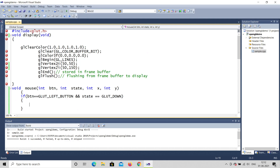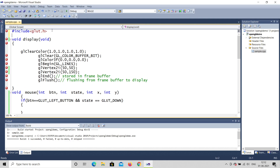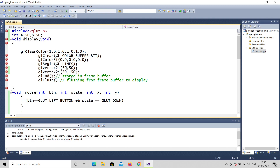We have drawn a line from coordinates (50, 50) to (150, 50). What I'll do is declare two global variables: int a, b — and set both a and b to 50. Then instead of hardcoding 50 in the line coordinates, I'll use the variable a.